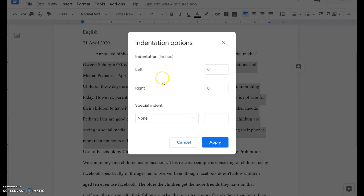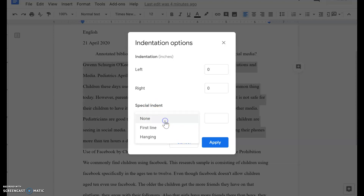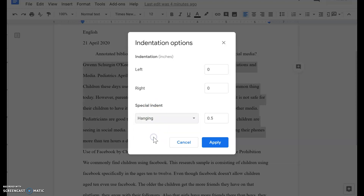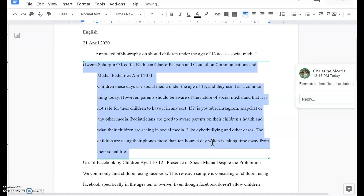From there you're given the option of left, right, and special indent. You want to click on where it says None and select Hanging, and it should automatically come up as a half an inch. You want to keep that as a half an inch and then you hit Apply.